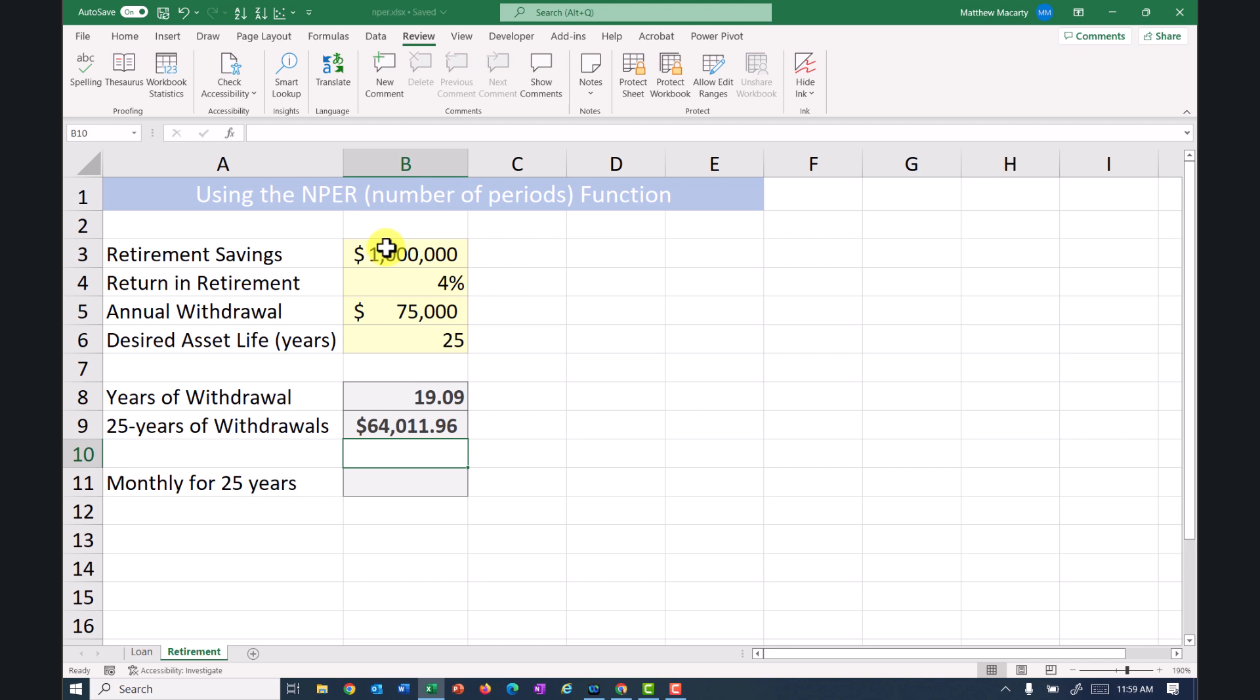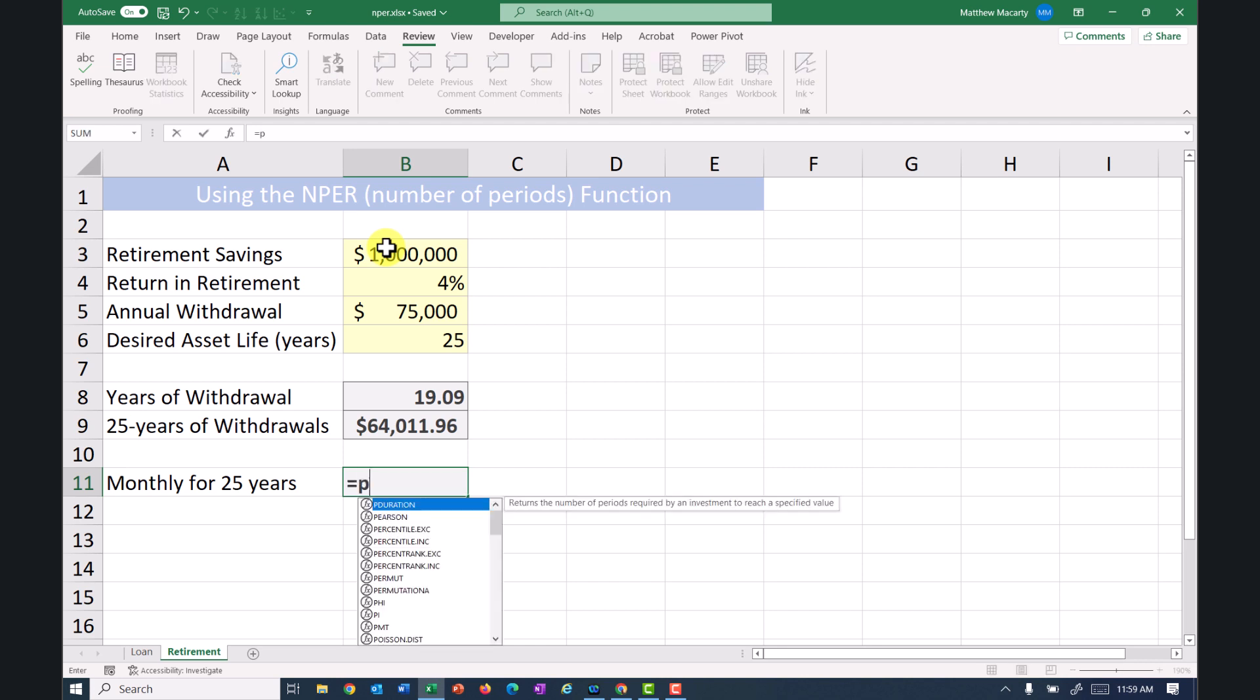A little bit of an overestimate there. So it'll be a little bit less than that, 63 and very close to 64,000, but not quite as much as it shows here. And again, if we want to adjust this for how much can we withdraw each month, again, I'll use the PMT function.